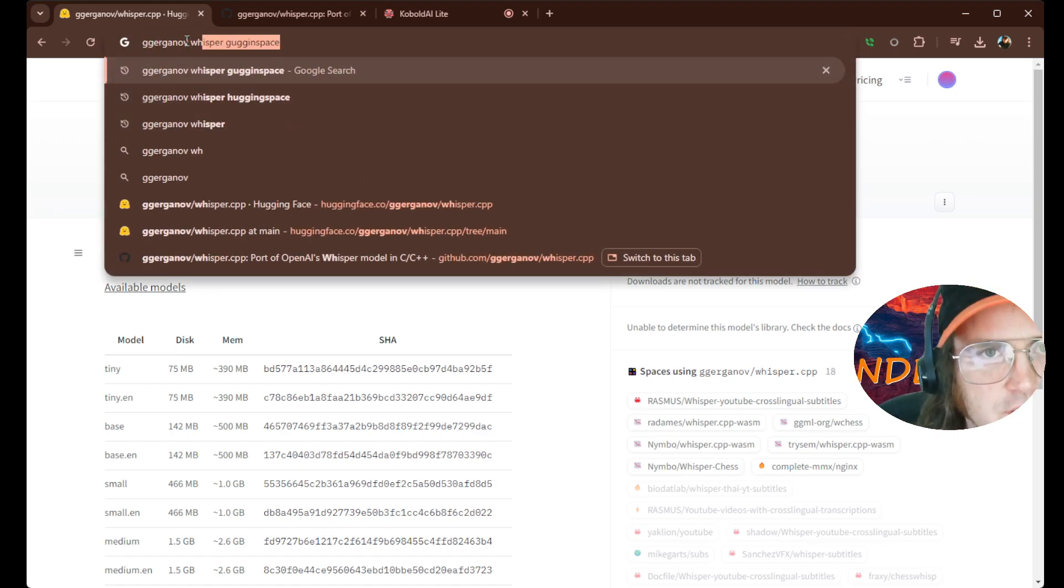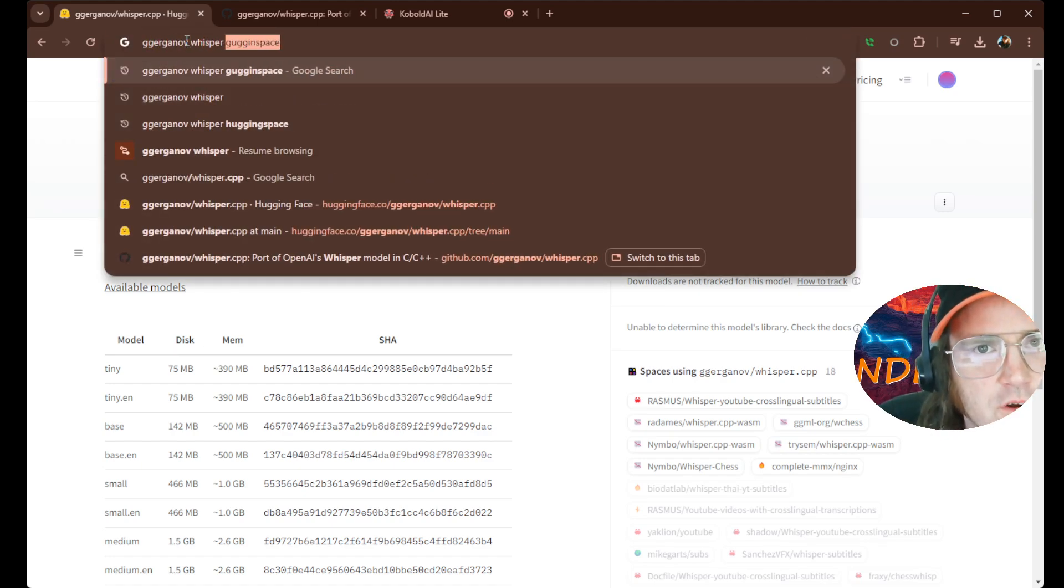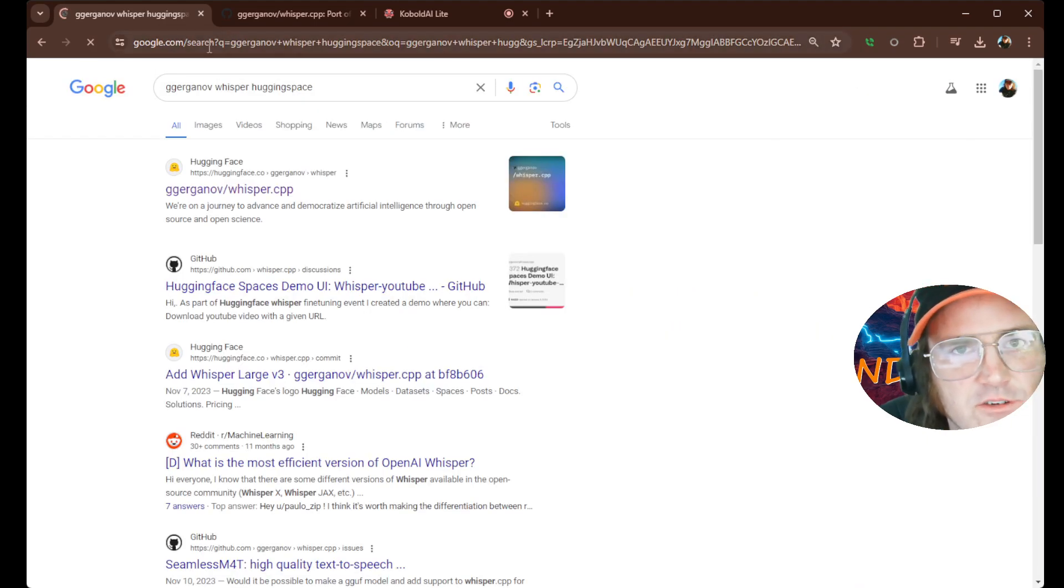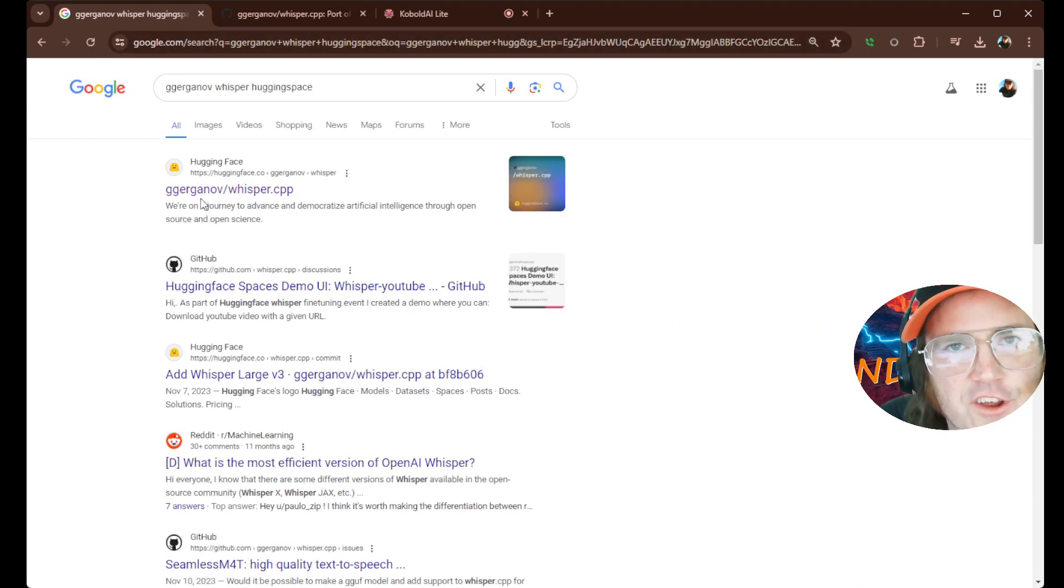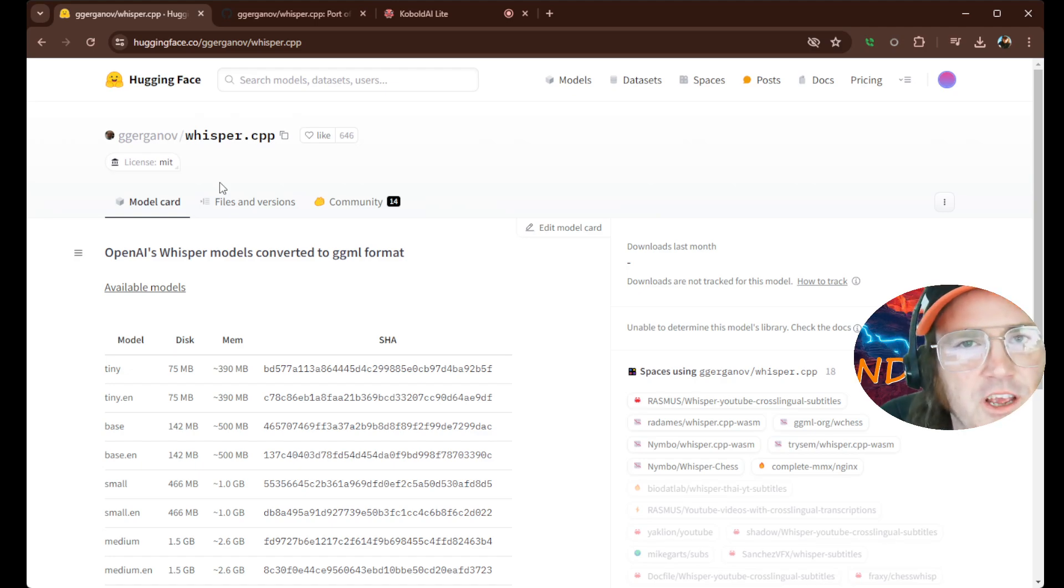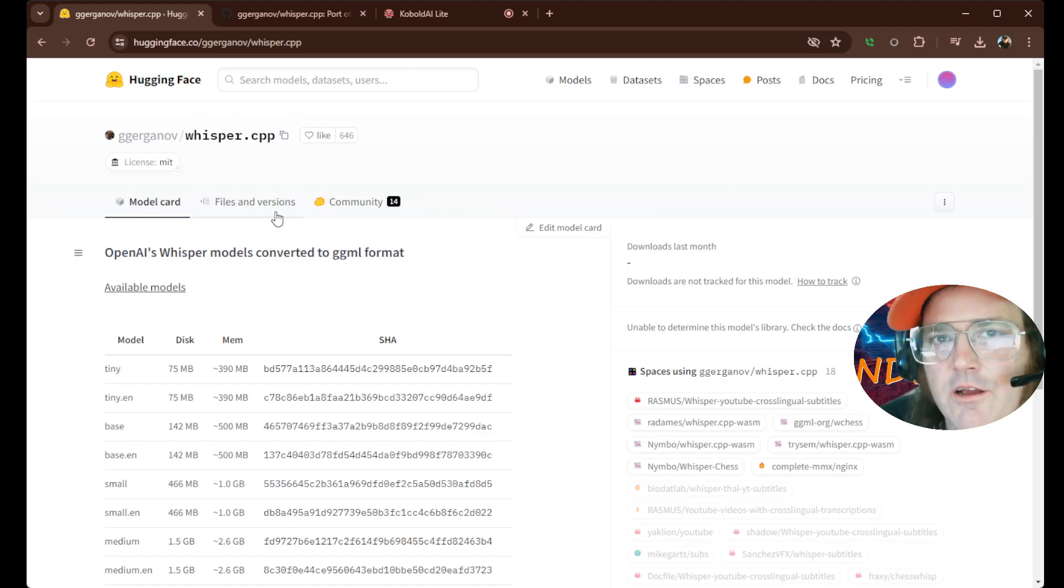We type Gurganov, Whisper, and then we type Hugging Face. We grab this one. Gurganov's the guy that created Llama.CPP. Bring that. Okay.